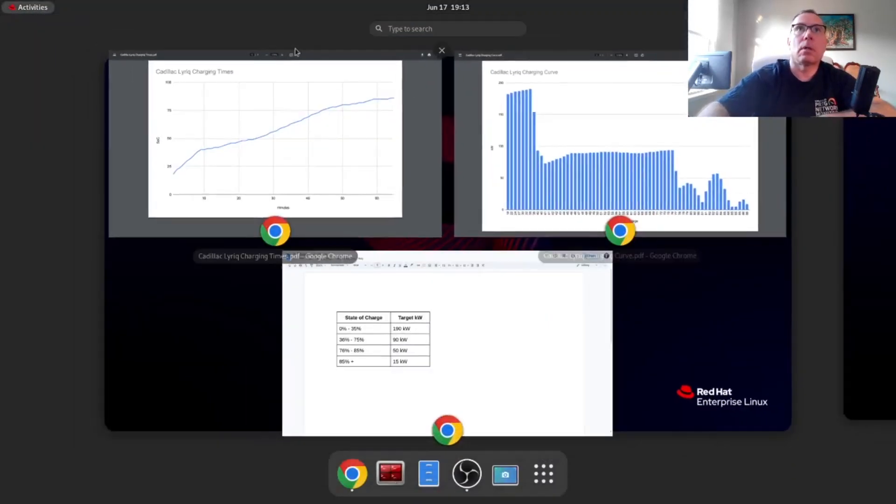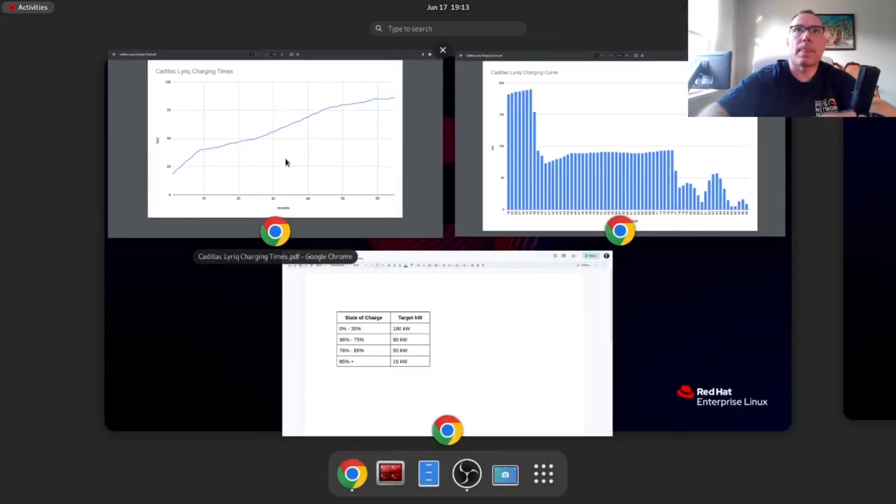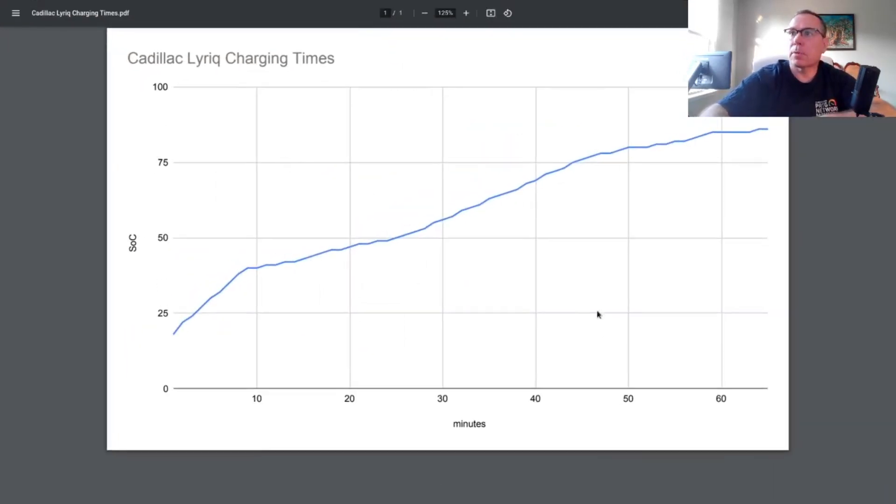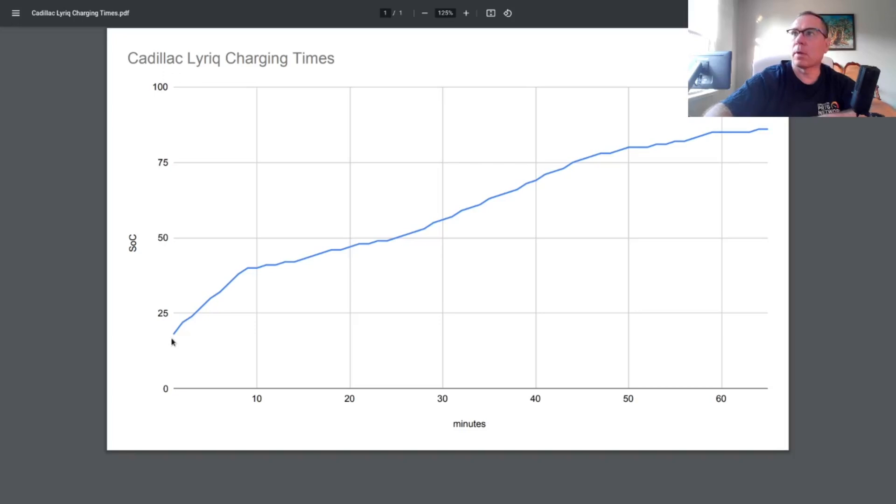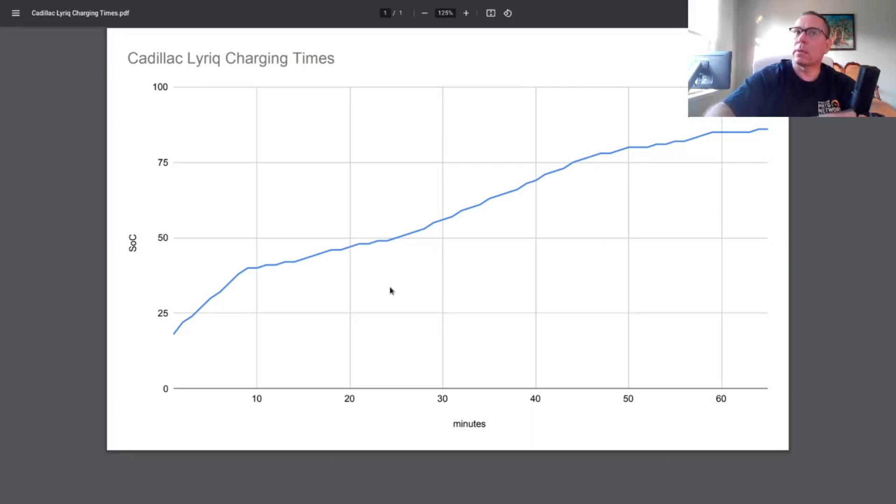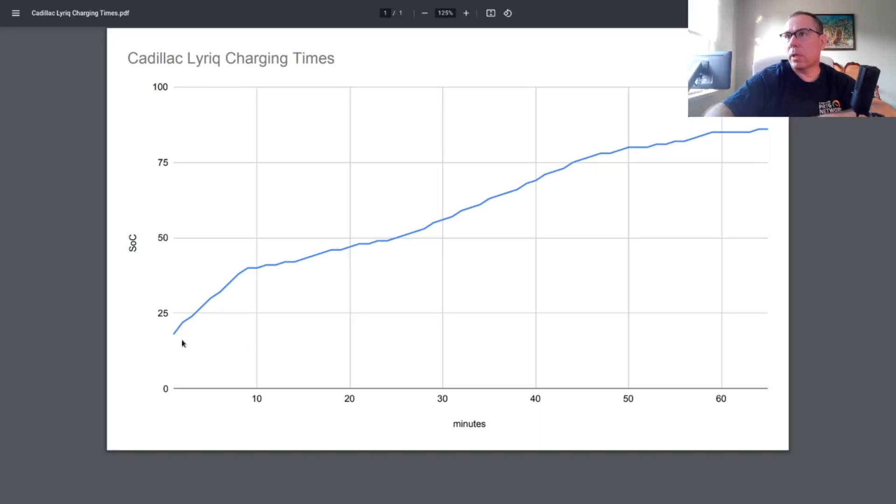All in all, I was there for more than 60 minutes. I showed up with, I was trying to burn off, and I think I pulled in with 17 or 18% state of charge, and I left with 86% state of charge.